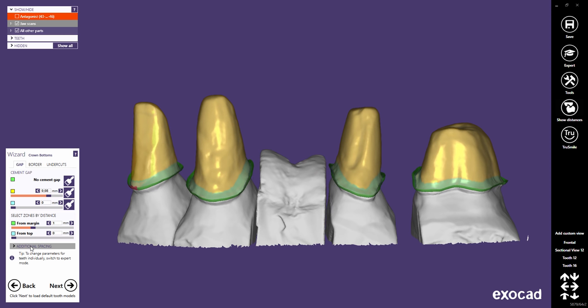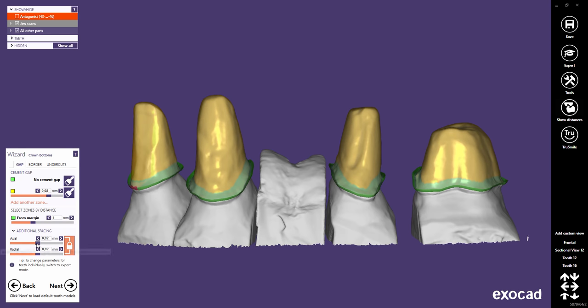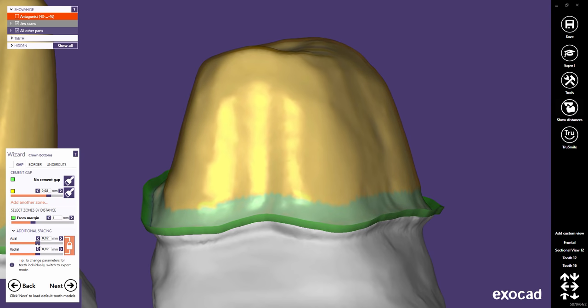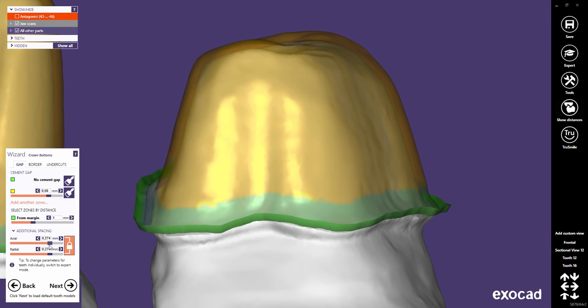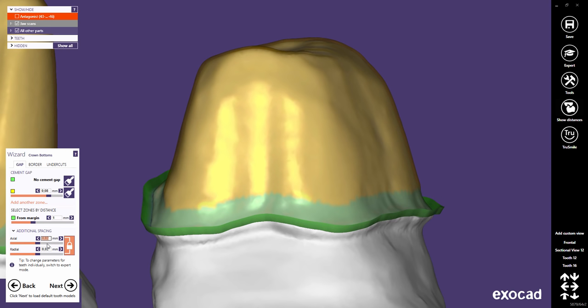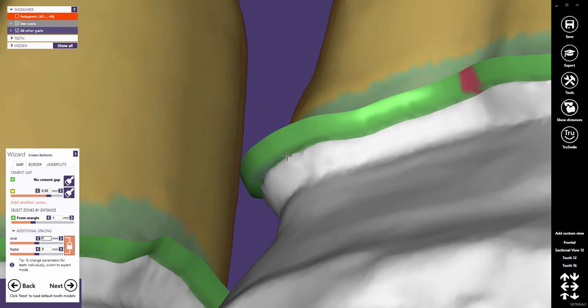Additional spacing allows you to add additional offset spacing to the entire crown bottom, independent of the cement gap. This means that the cement gap will be applied on top of the additional spacing. The axial spacing will add offset in the occlusal direction; the radial spacing will add offset perpendicular to the occlusal direction. Both sliders are locked so that offsets are added equally spaced to the three axes. The higher the values, the looser the fitting.